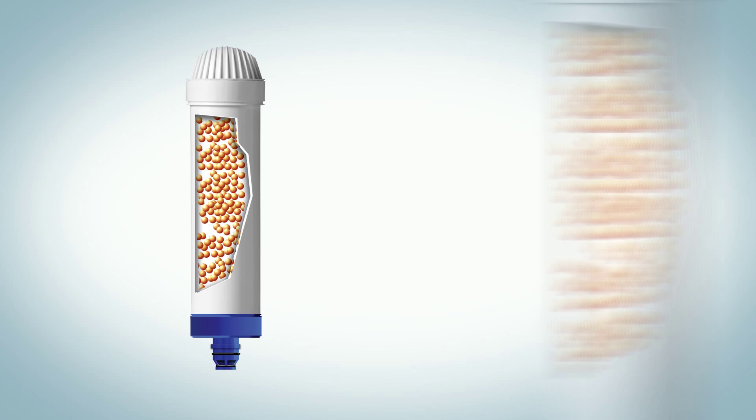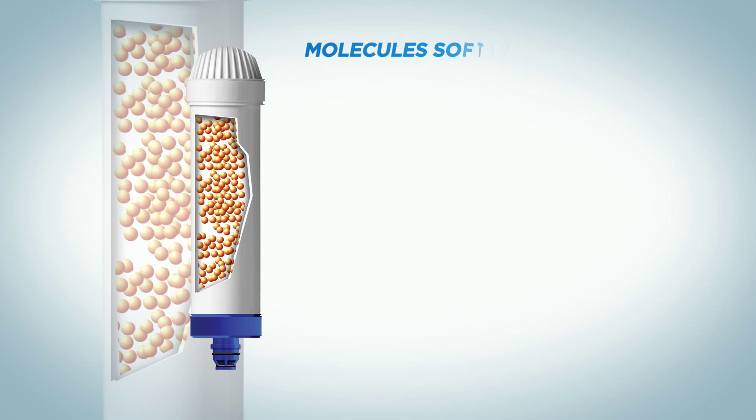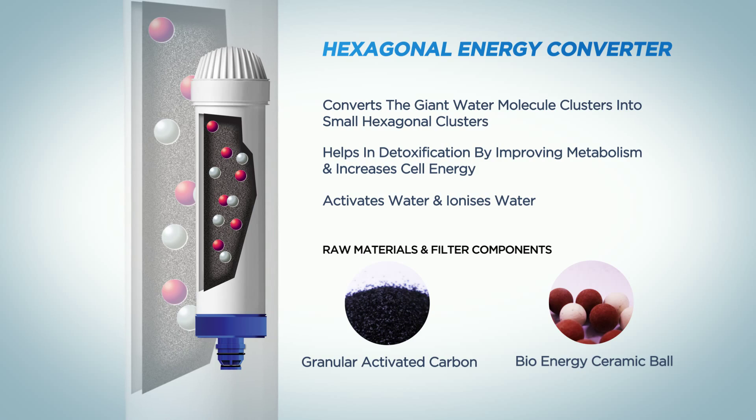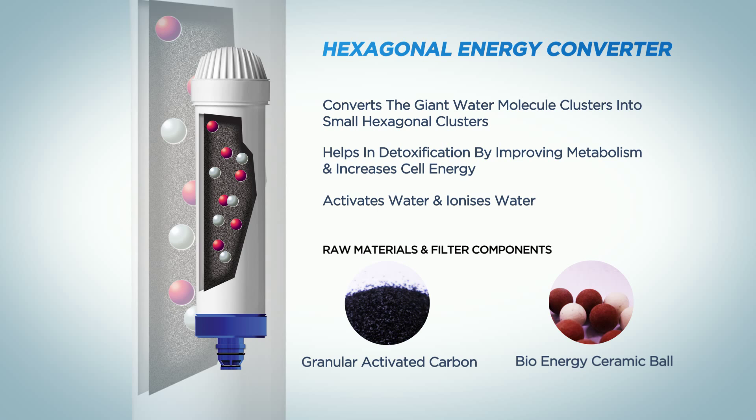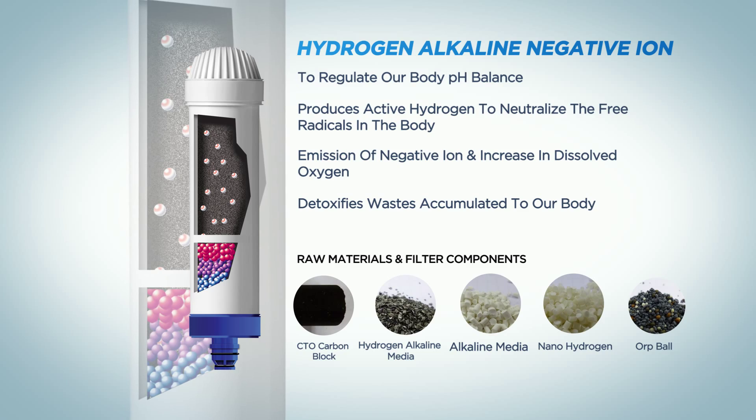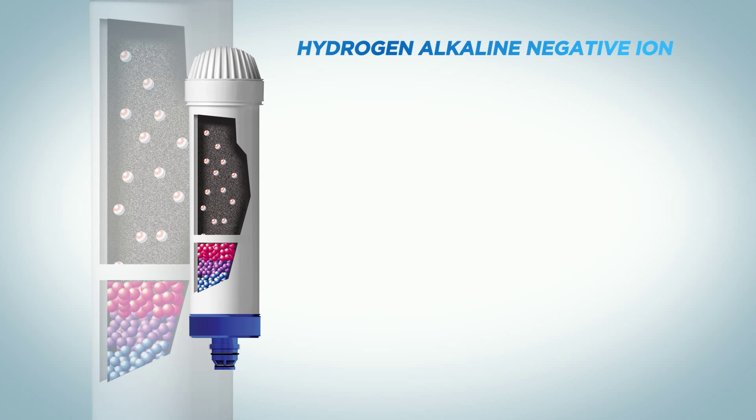First, the Ceramic Candle Filter. It has 99.999% purification filtration efficiency. Second is the Granular Activated Carbon Filter. It helps remove chlorine, heavy metal odor, and color in water. Third is the Molecule Softener. It improves the water taste and softens the hard water.